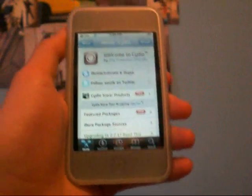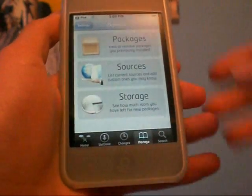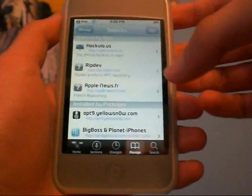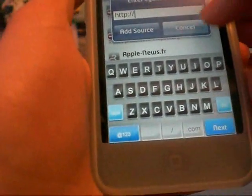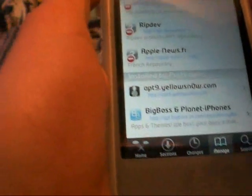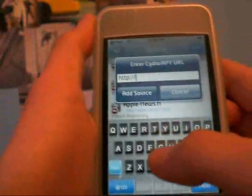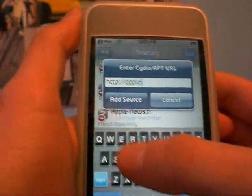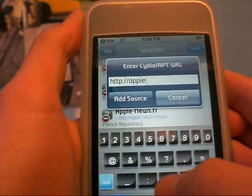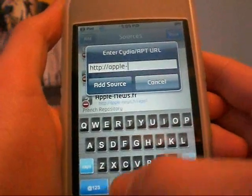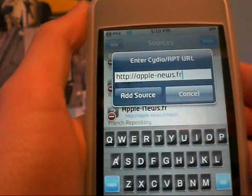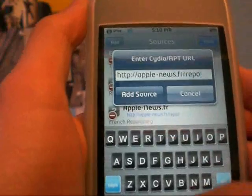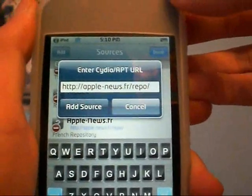I'm just going to let it reload the data. Go to manage, sources, and you're going to have to add a new source. You're going to go edit, add, and the source is apple-dash-news.fr/repo/. So there it is right there, hopefully you guys can read that.